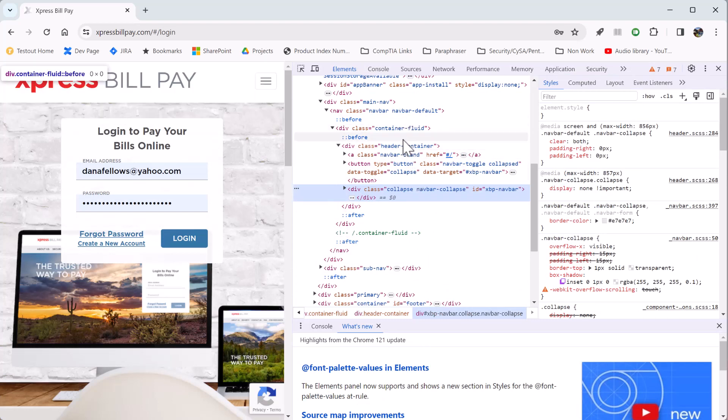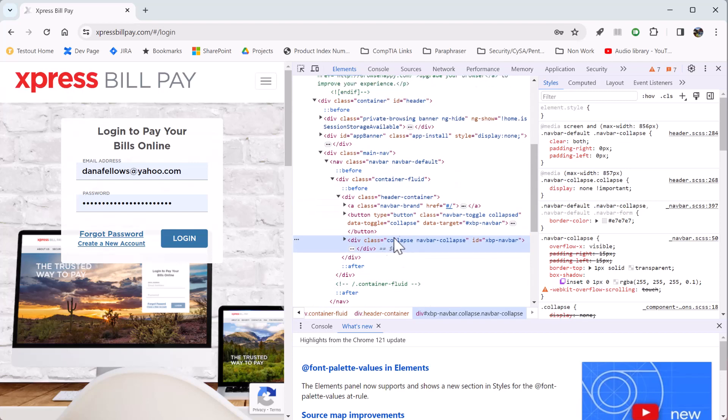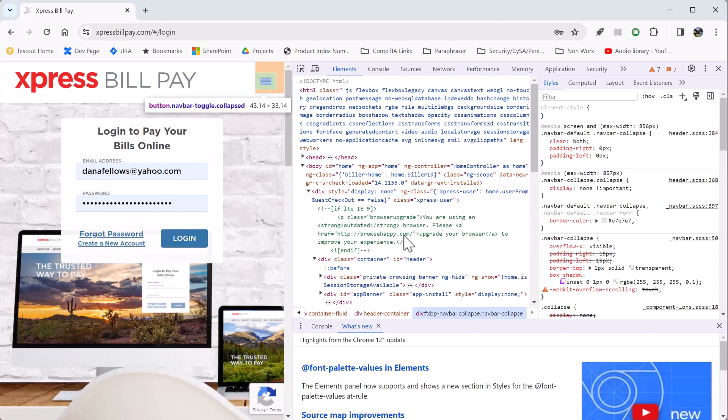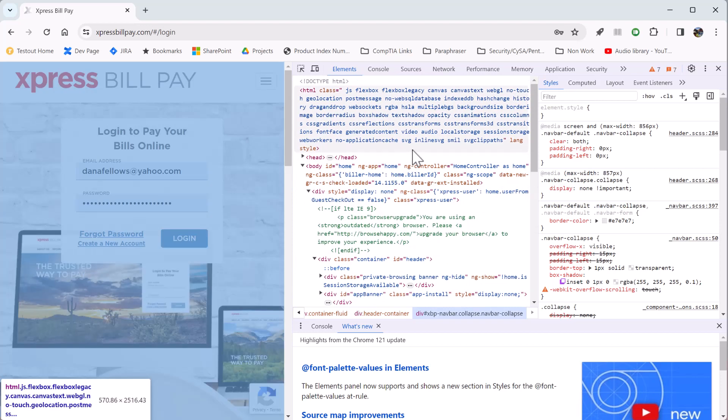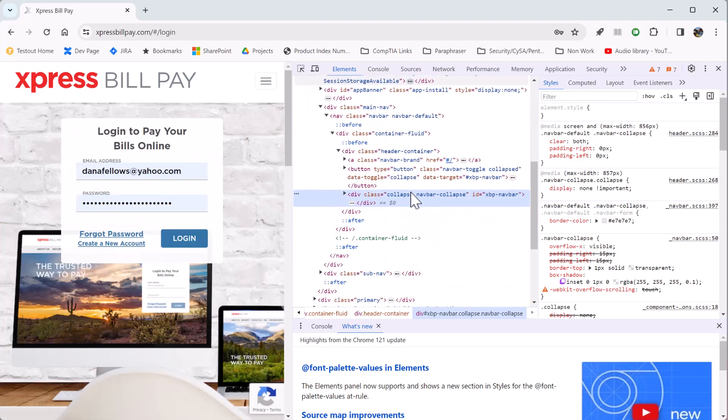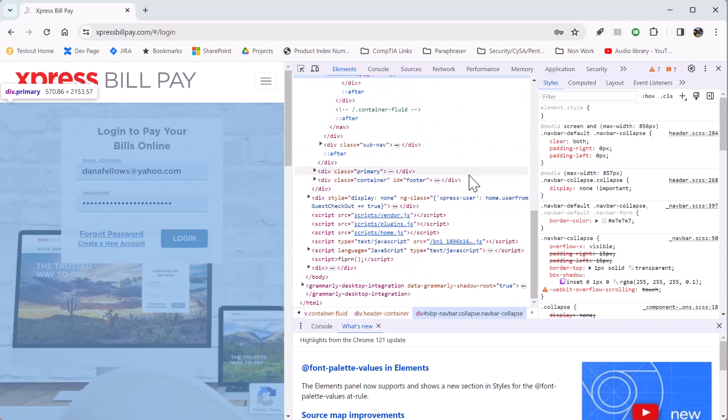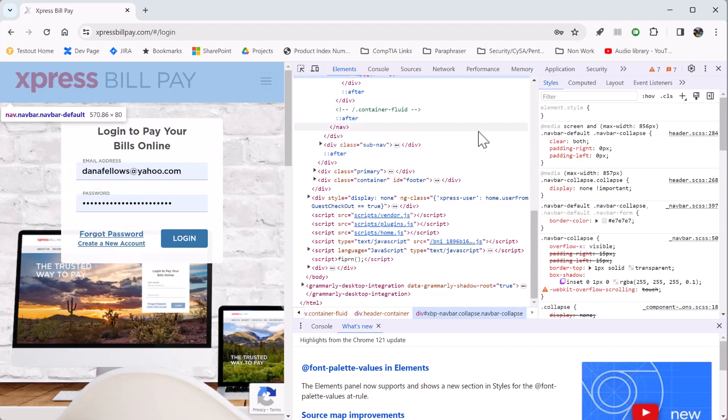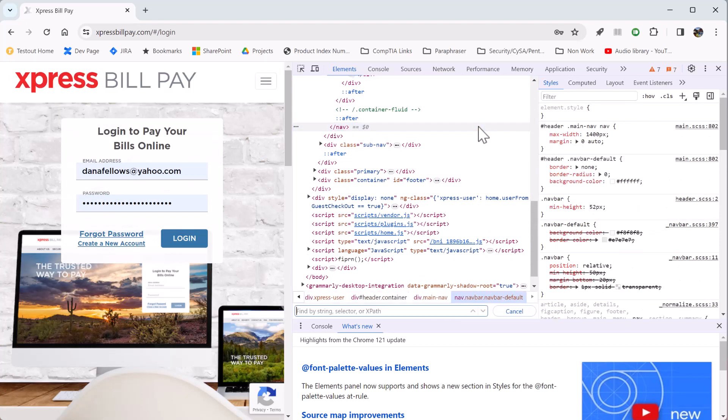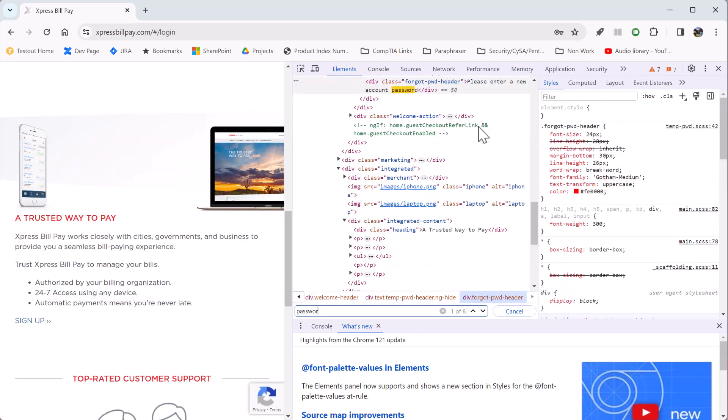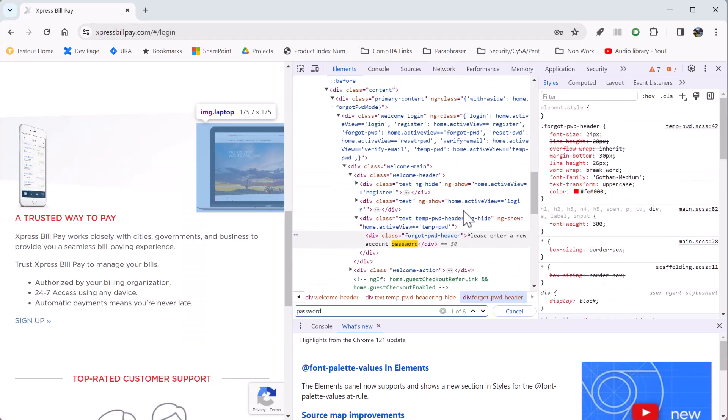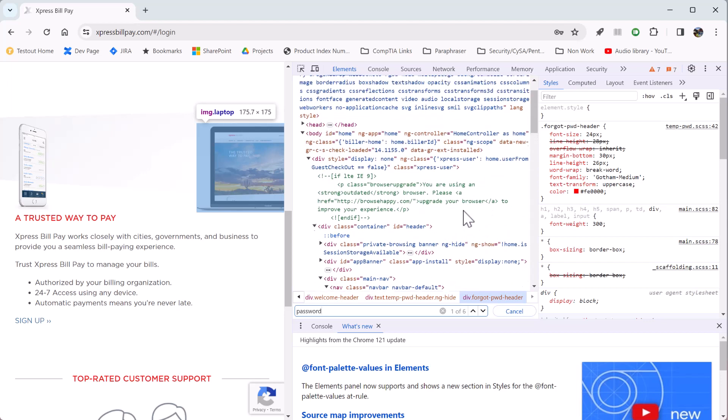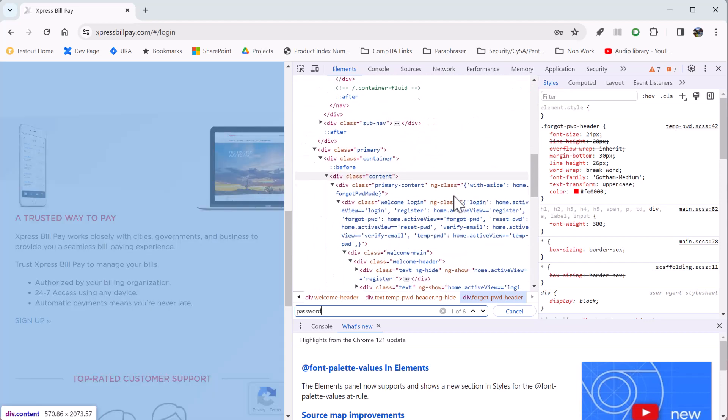If I move down and move around, what I'm looking for is something that says password. And if I look around, there's this password, and that's not exactly what I'm looking for.